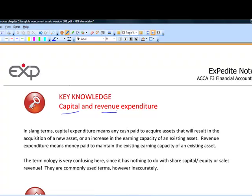Unfortunately these terms are used completely incorrectly — they're basically slang to talk about the difference between expenditure that's going to give you a benefit of more than one year, versus expenditure that gives you a benefit in the current year only. Revenue expenditure supports current year revenue, and capital expenditure relates to non-current assets — something giving a benefit at some point in the future.